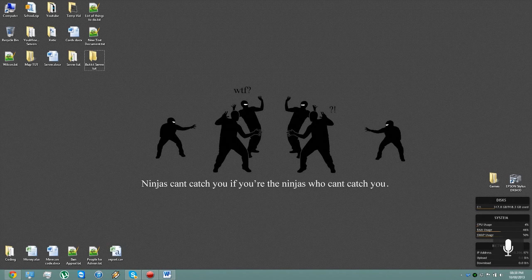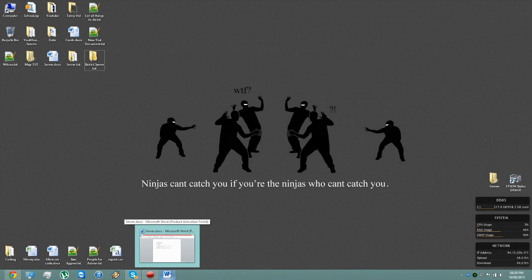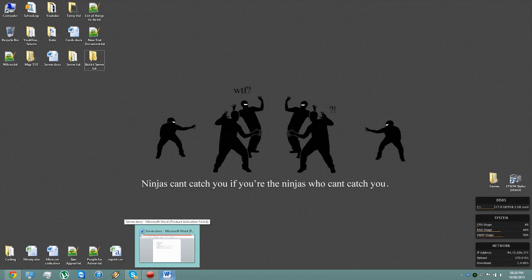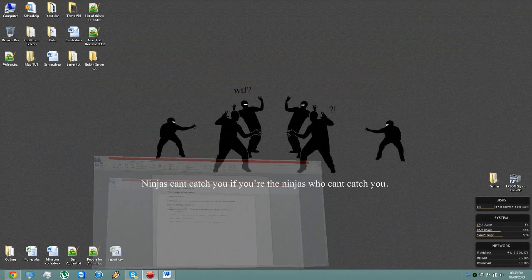Hello, this is YouMineWeCraft and today I'm going to be continuing my series all about how to set up and maintain a Minecraft server. So today is episode 2 and I will be showing you how to download and set up a Bukkit server.